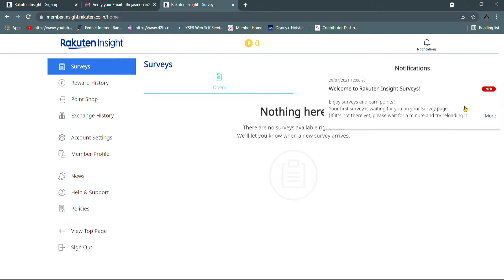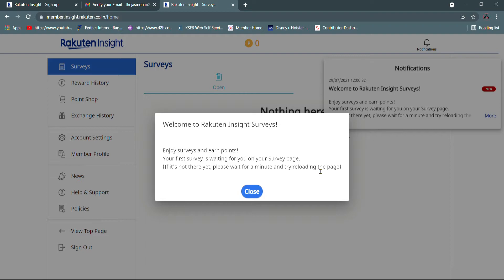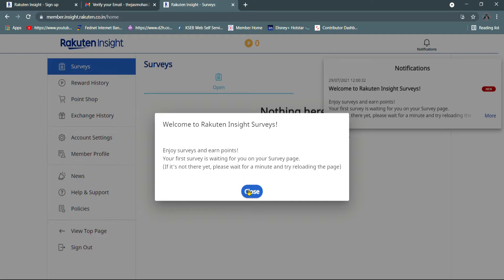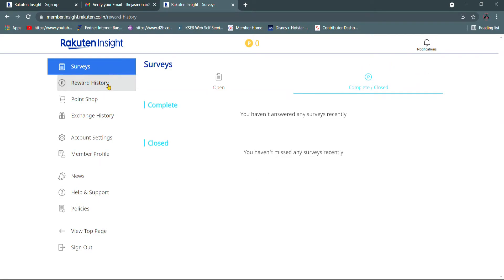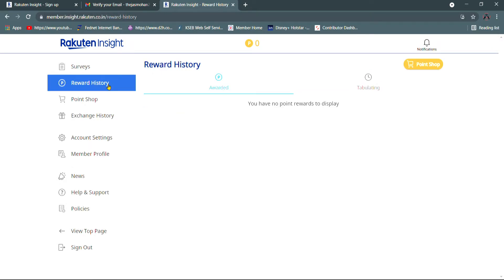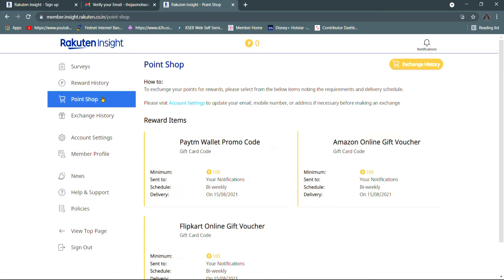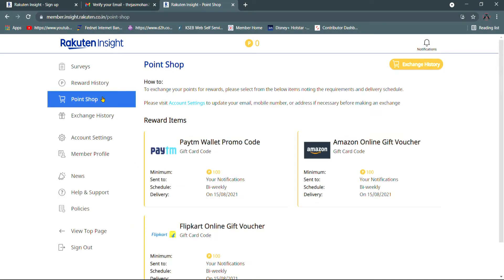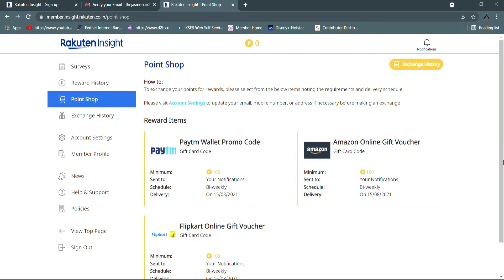You can click on the dashboard. You can click on the survey. You can click on the profile menu.